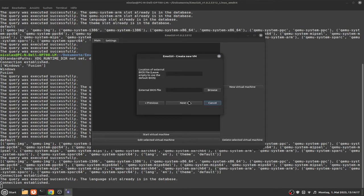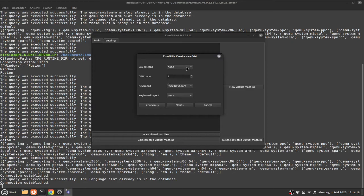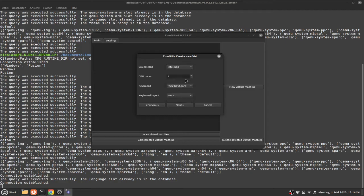Click next, then click next again. For the sound card, select Intel HDA, unless you don't need it. For the CPU cores, that depends. If you have a quad-core processor or better, I would recommend two. But in my case I leave it to one as I only have a dual-core and I need some performance to record this video.